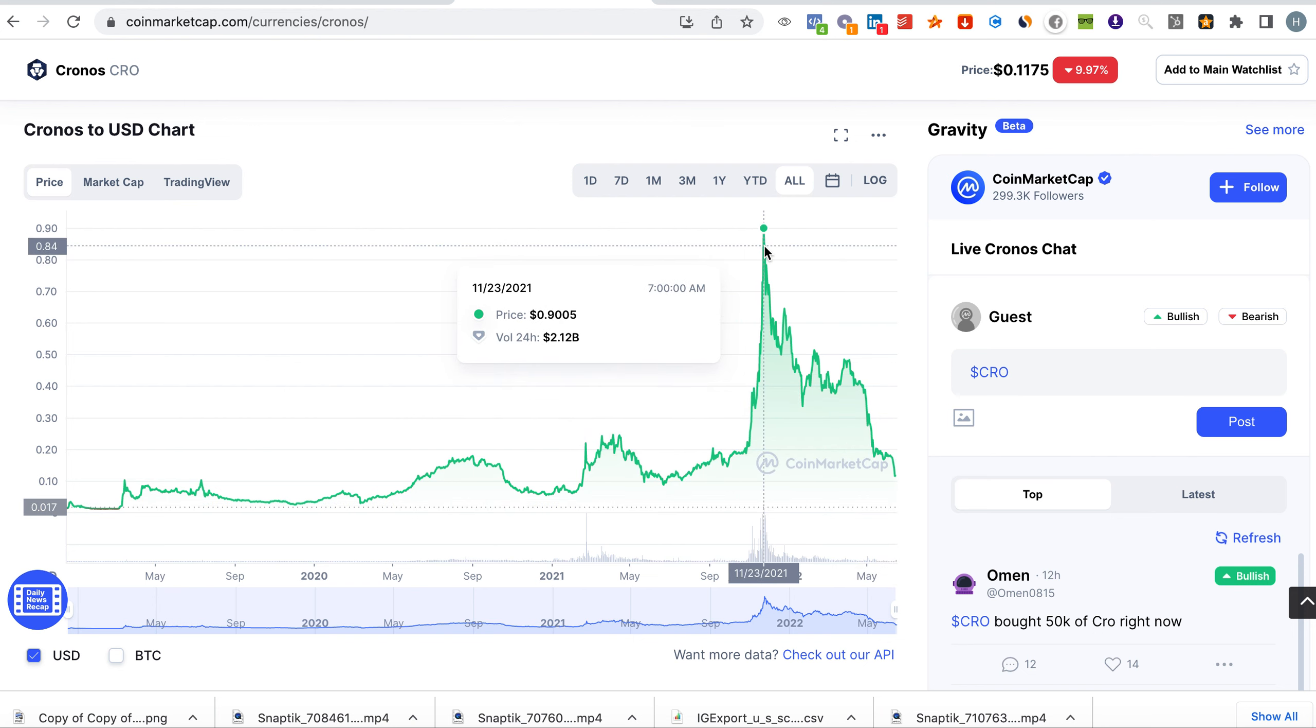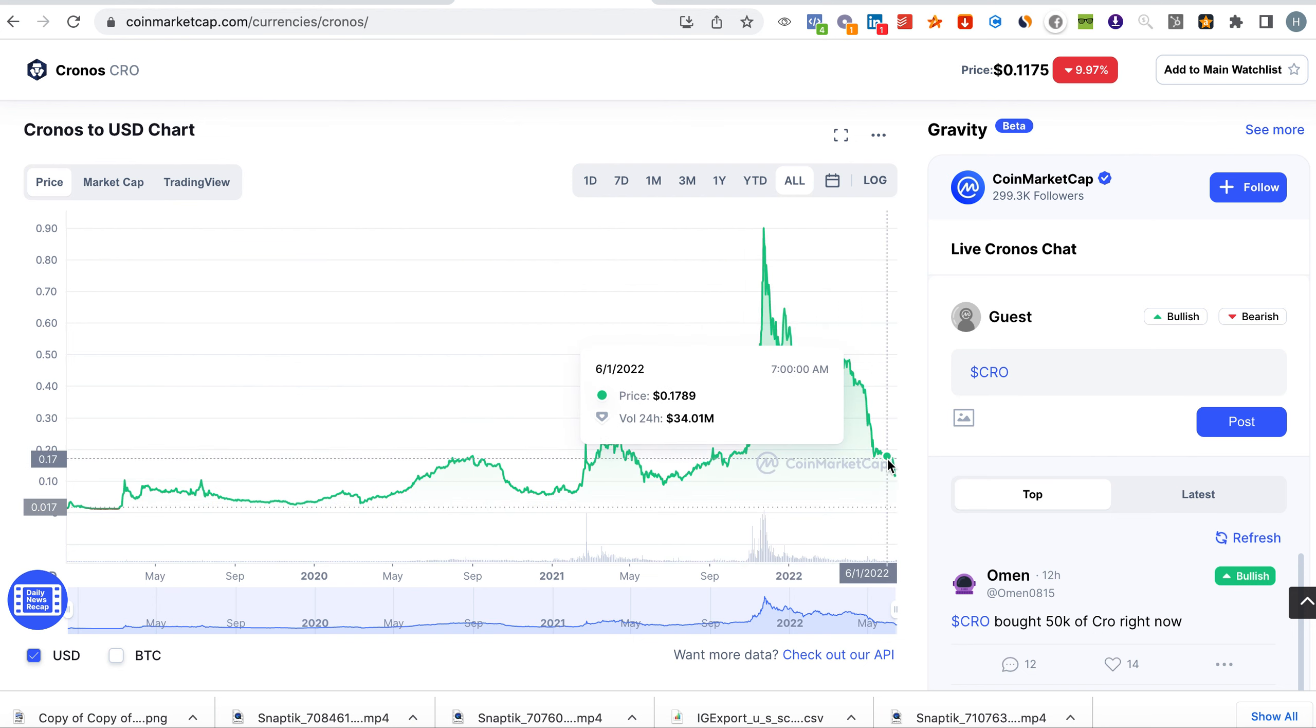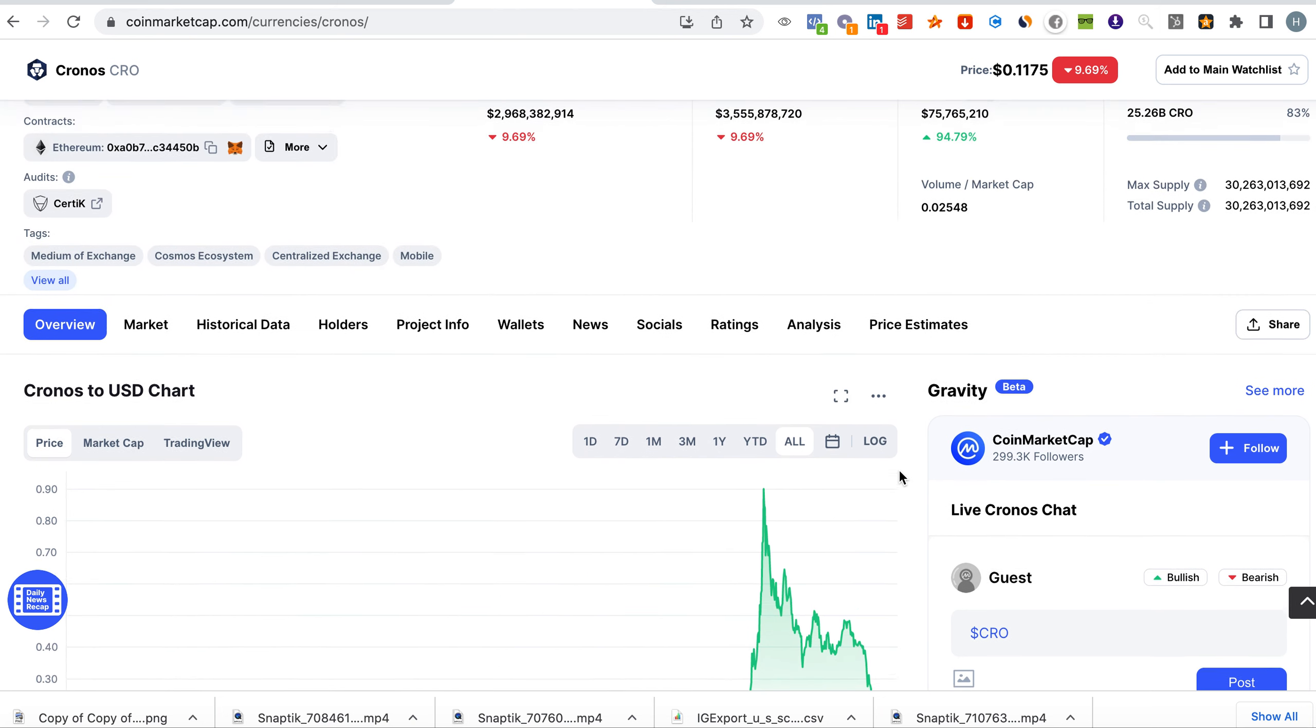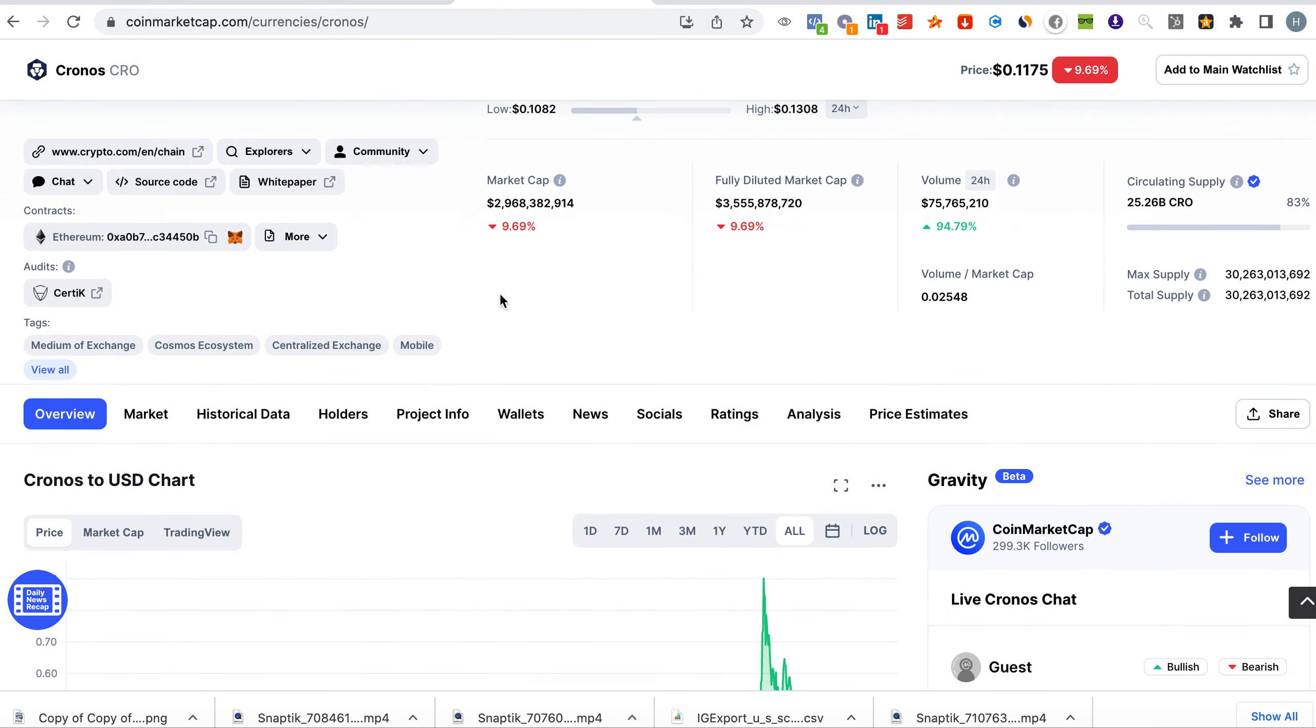Again this is not financial advice, but this is just the analysis. Why? Well because the coin has a lot of projects. First of all they are sponsoring the World Cup.